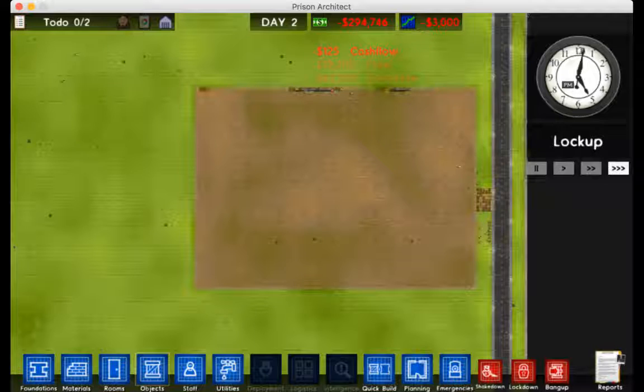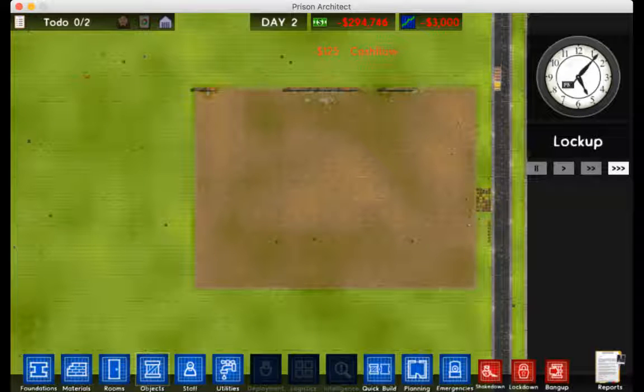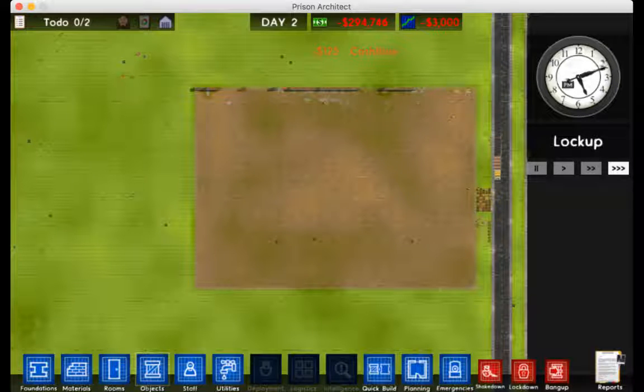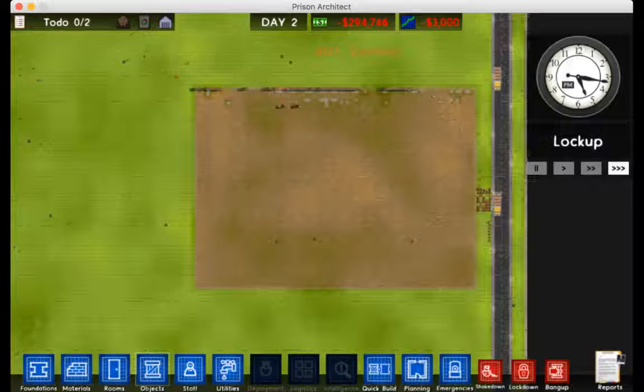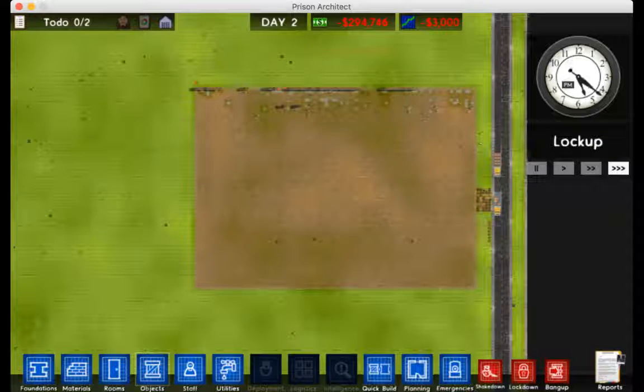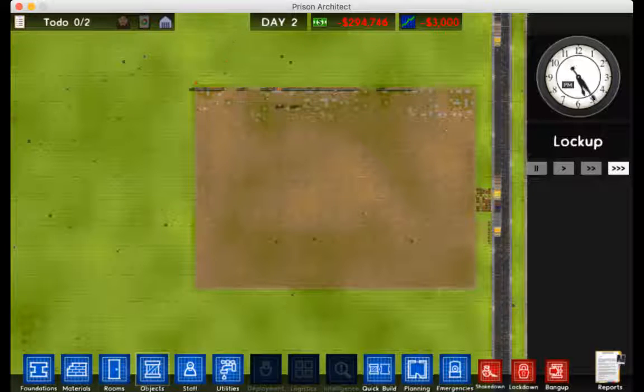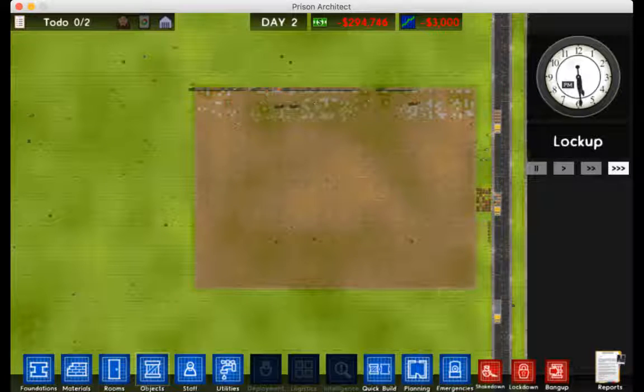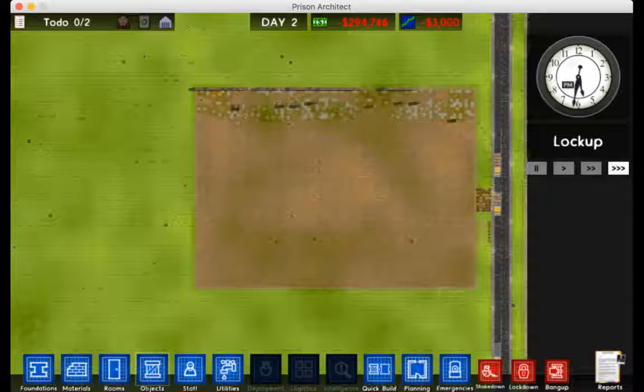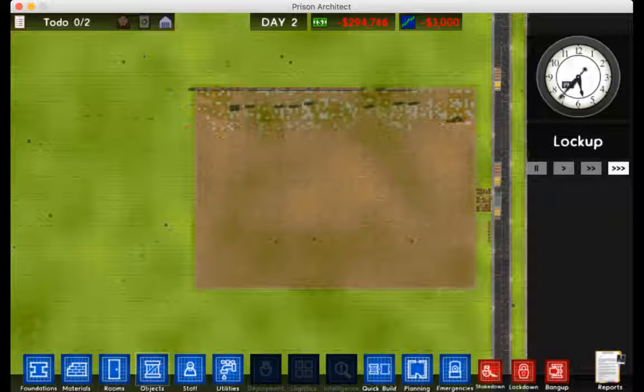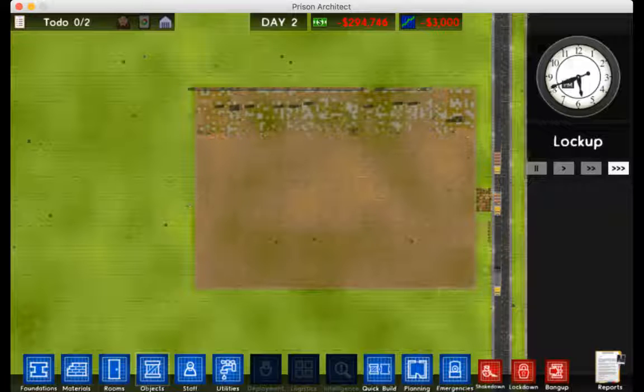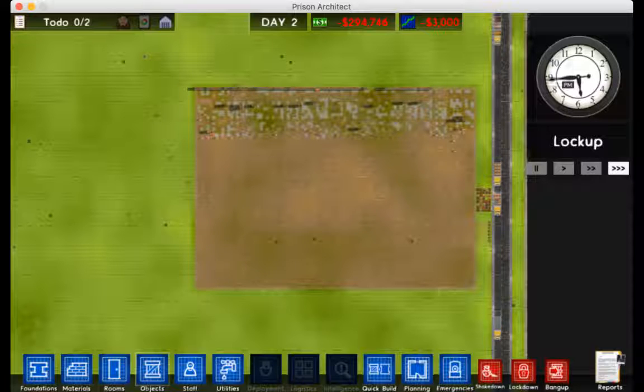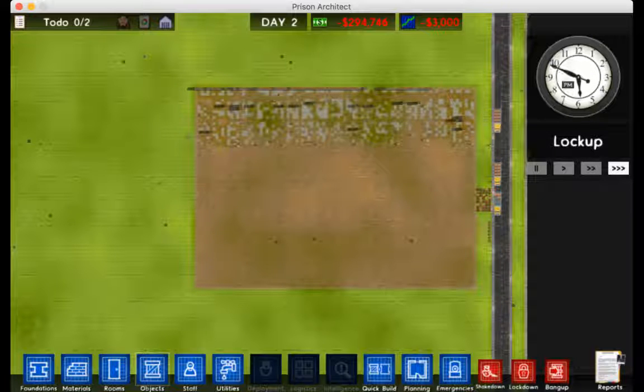They have started building on the first structure, which is going to be the main office. Well, you know what, I'll just show you what I'm going to do. Or you can see it unfold. Either way.